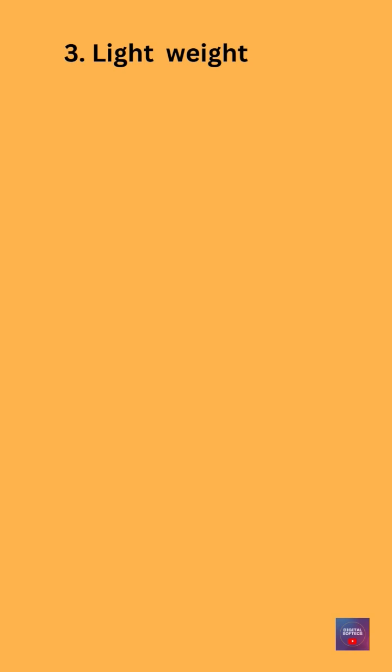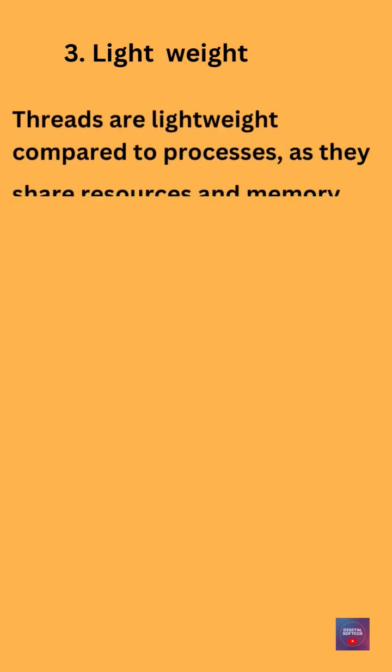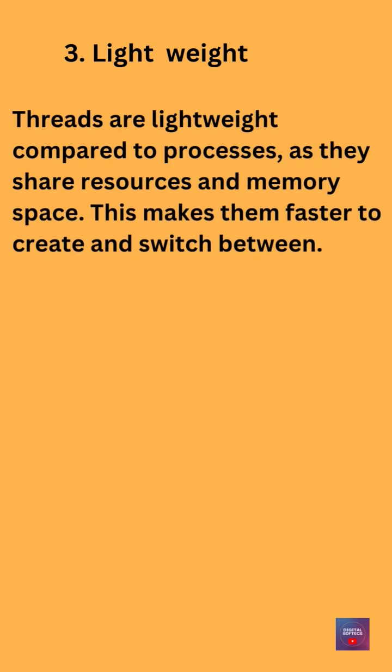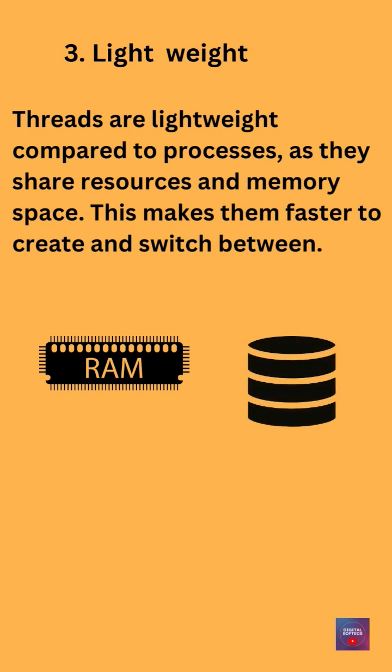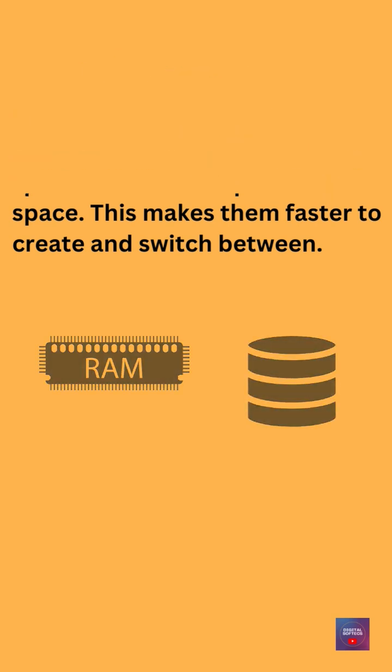3. Lightweight. Threads are lightweight compared to processes, as they share resources and memory space. This makes them faster to create and switch between.